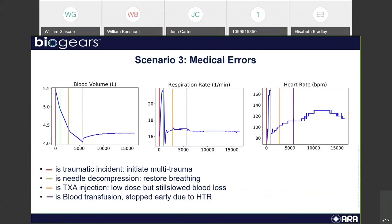However, with medical errors, you see the graphs look a little different — the patient still does not die. Following the traumatic incident and needle decompression, respiration rate starts to stabilize a bit earlier. But the low-dose TXA injection still slows blood loss — just not quite as efficiently as the previous scenario. And then the blood transfusion does restore some blood to the patient, but you can see it causes more respiratory and heart rate distress than in scenario two.